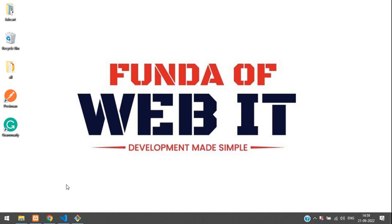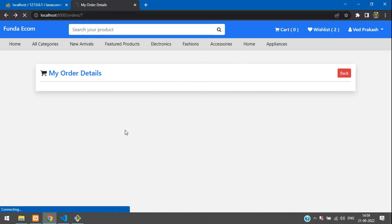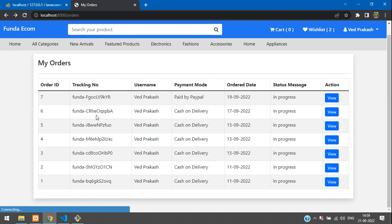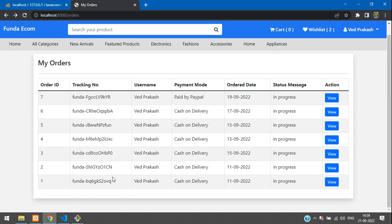Hey guys, welcome back. We are continuing the Laravel 9 e-commerce series. In the previous video, we completed the view order feature. Now we are going to view order details.